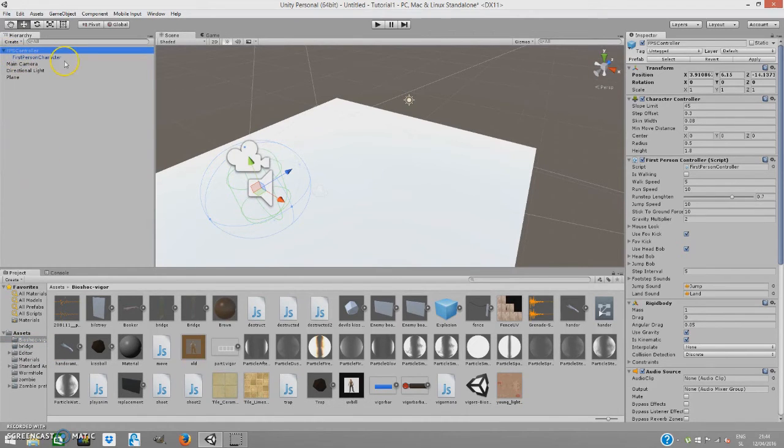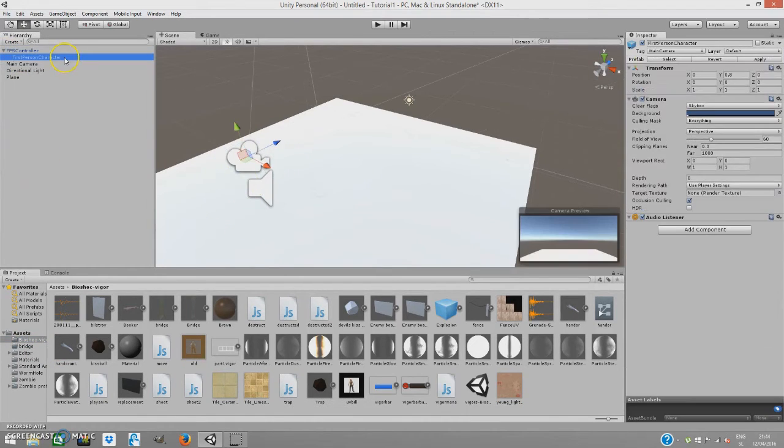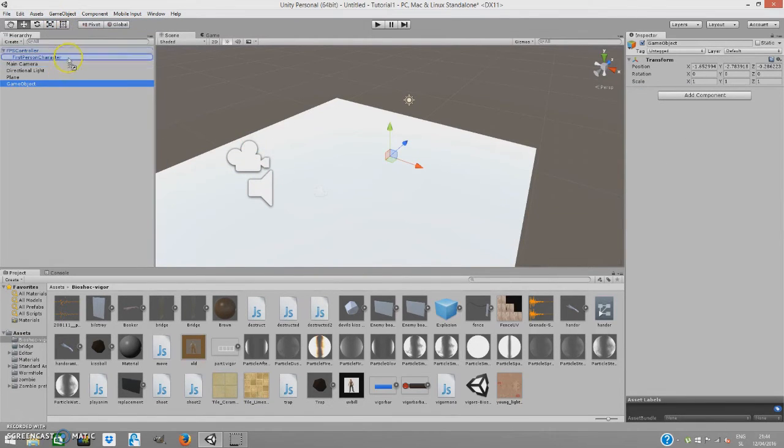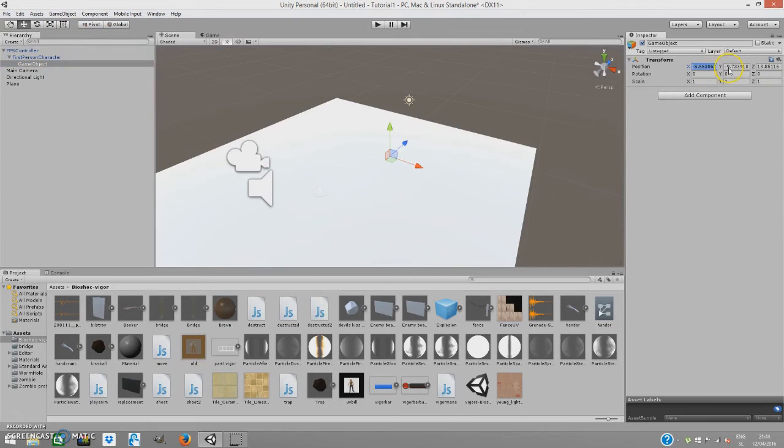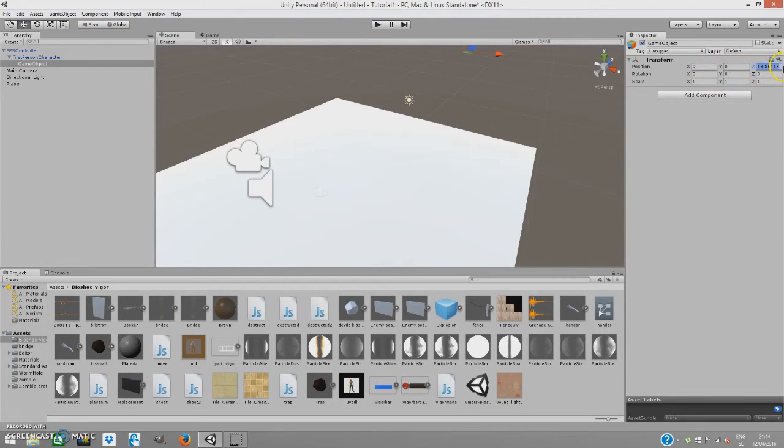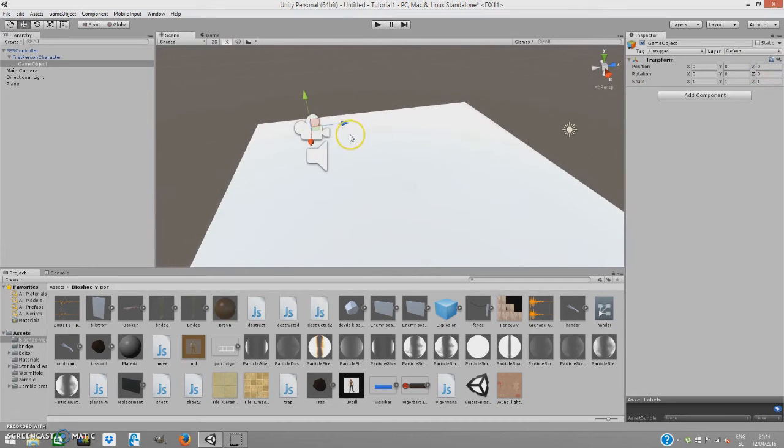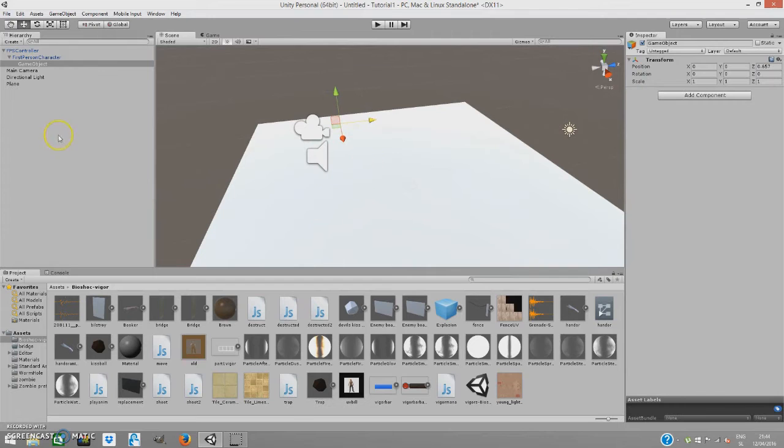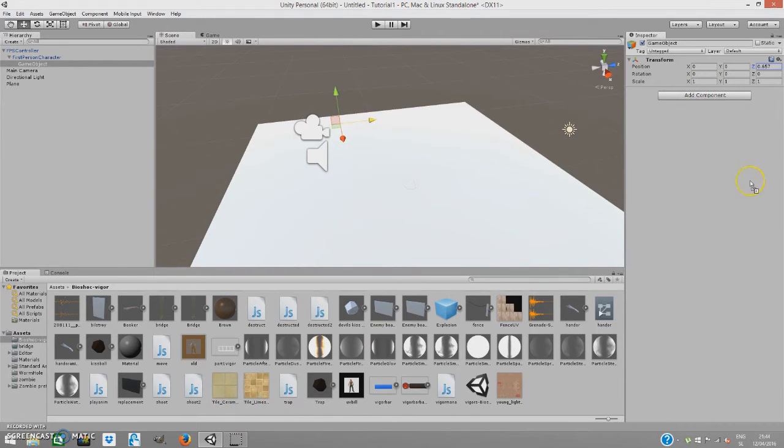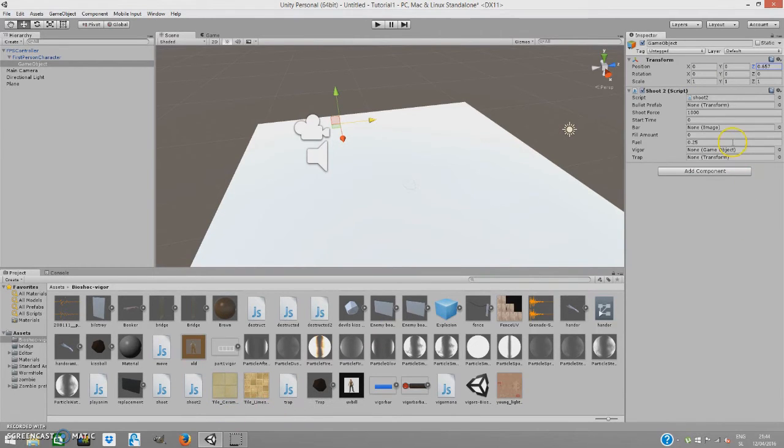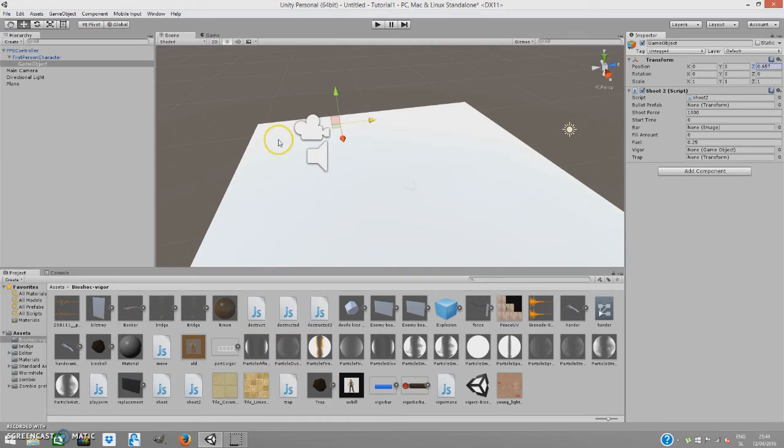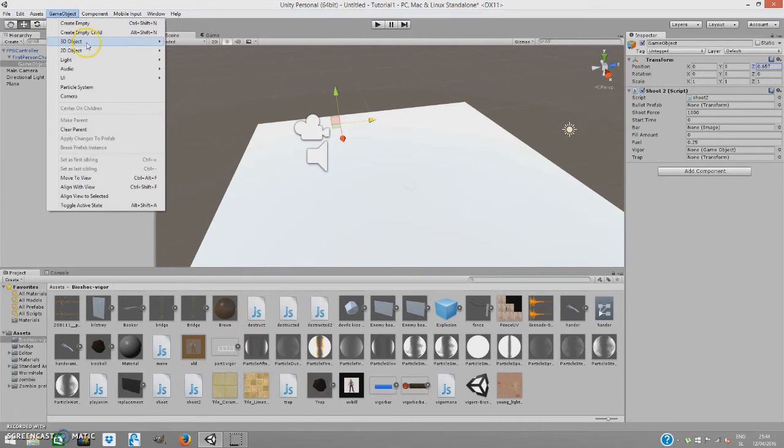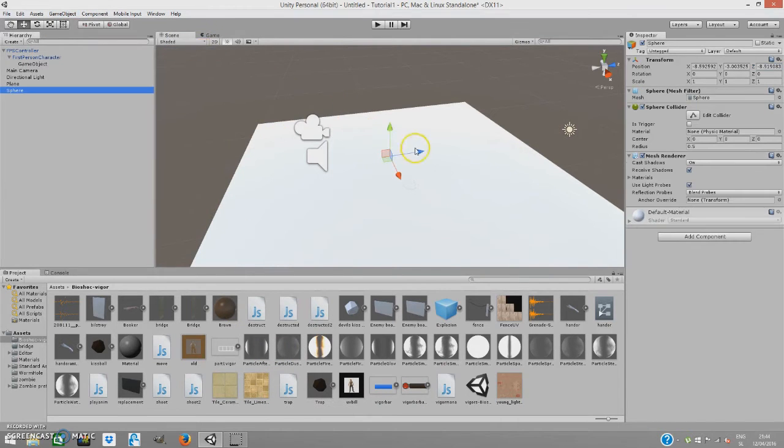I'm going to create basic shooting first. Game Object, Create Empty, drag it on First Person Character. Position at zero, zero, zero, a bit in front of the camera. This will be where we'll be shooting from. I'm just going to drag my shooting script. I'm going to create a new Game Object, 3D Object, Sphere.